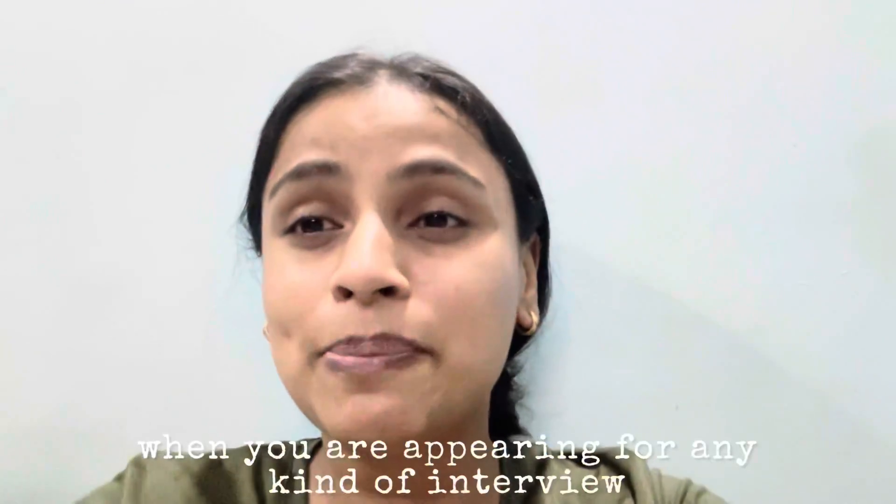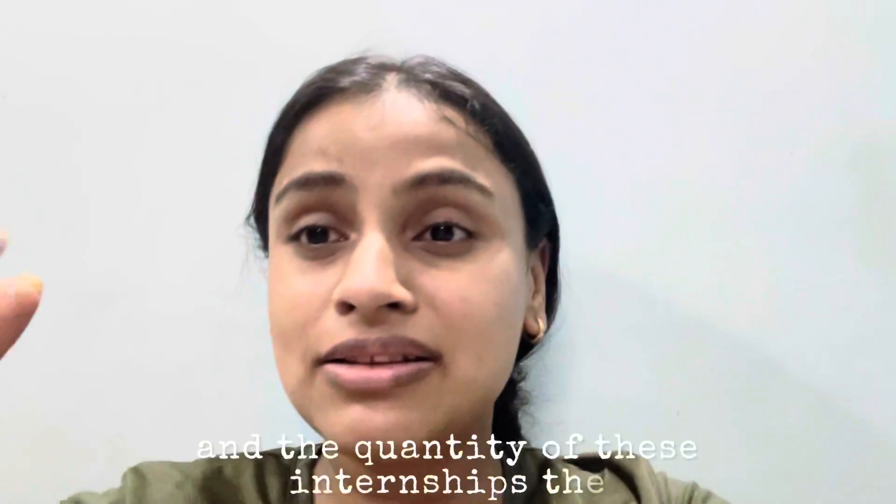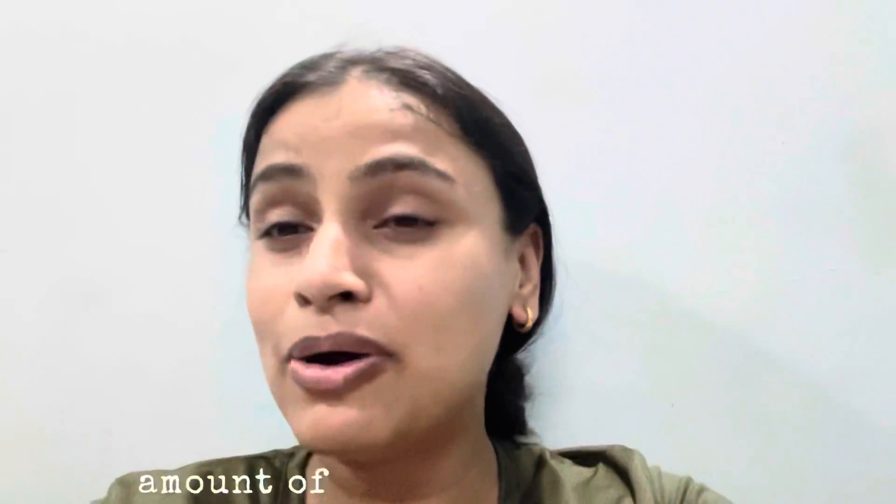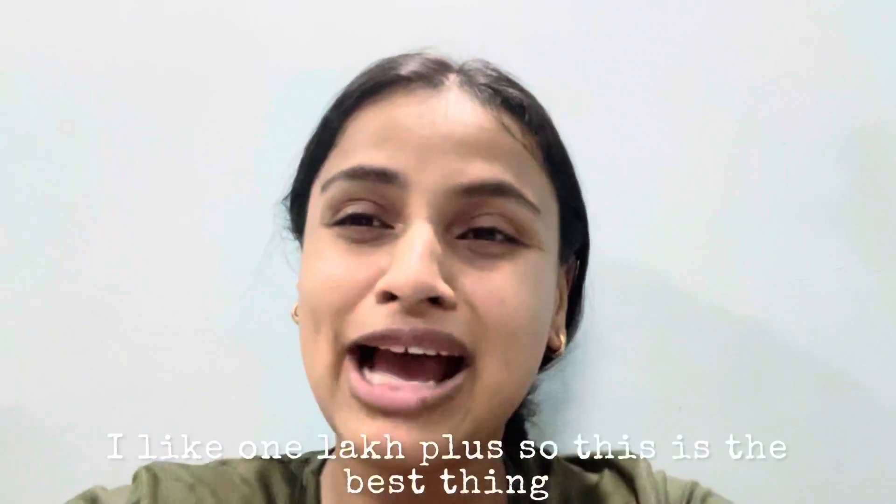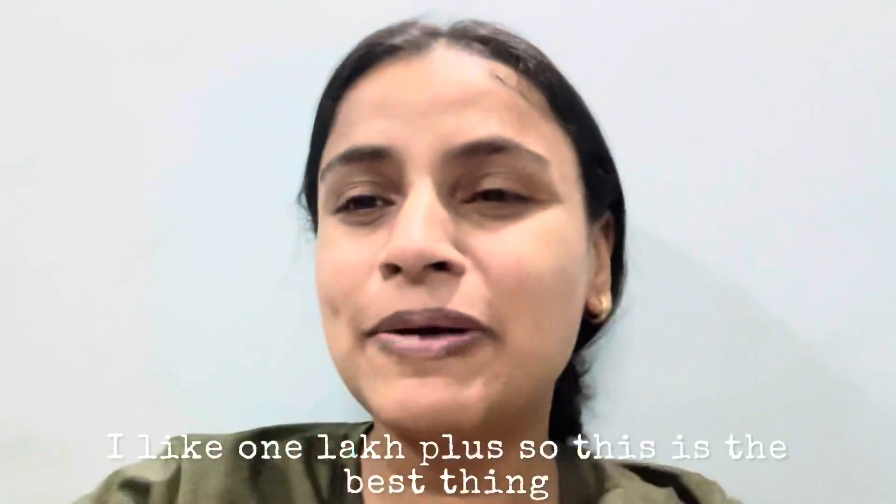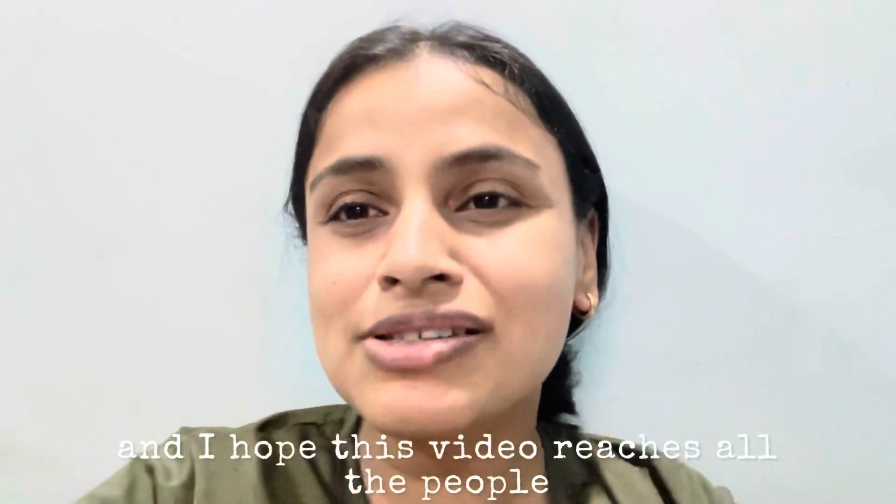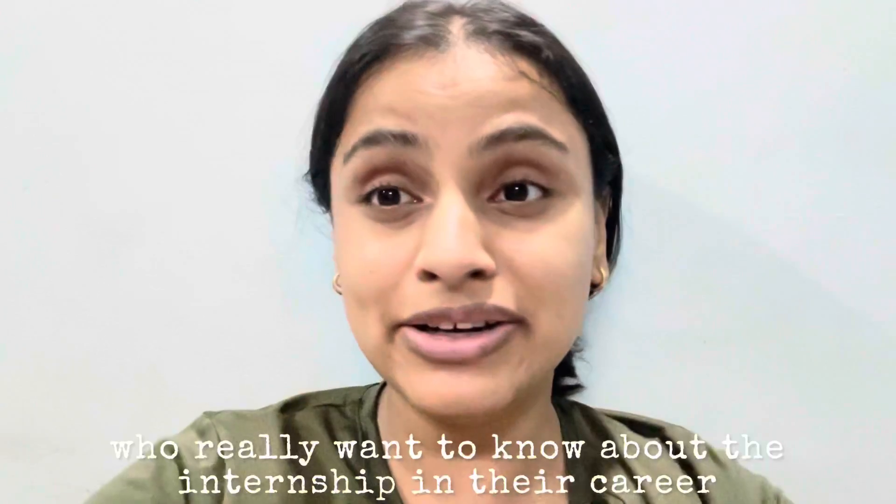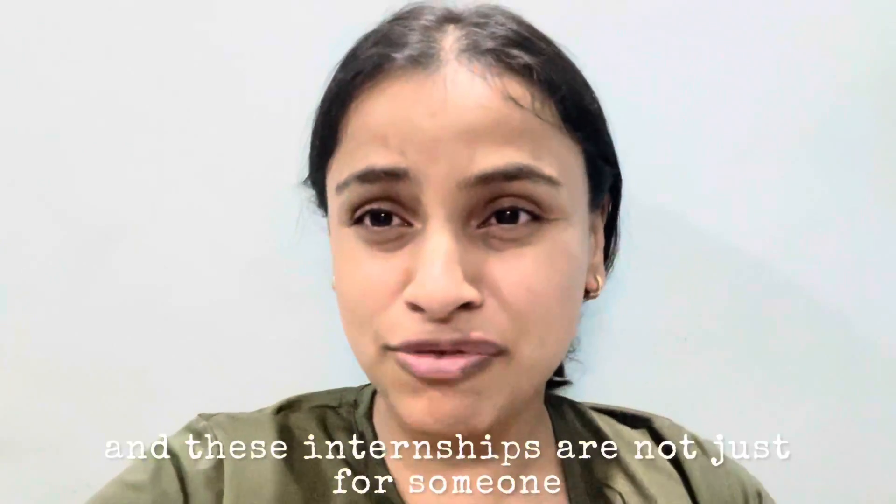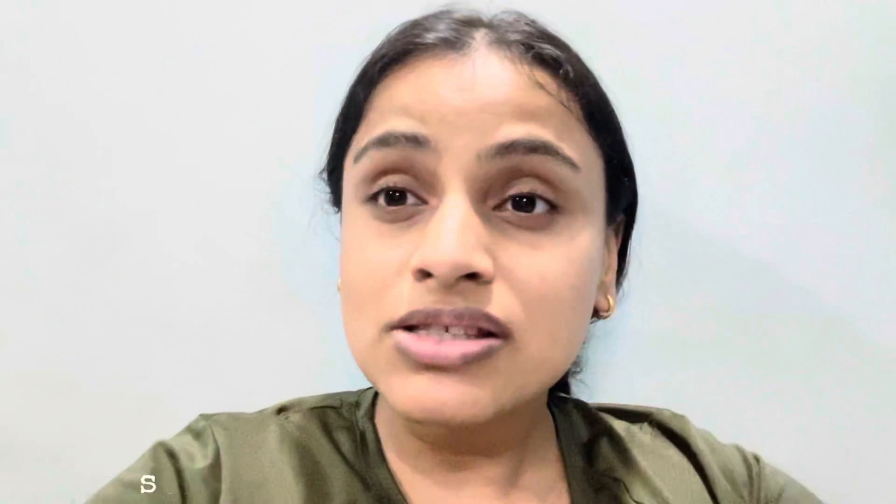This is absolutely crazy and the quantity of these internships, the amount of internships are like one lakh plus. This is the best thing that I could hear and I hope this video reaches all the people who really want to know about internships in their career. These internships are not just for someone who is doing B.Tech, someone who is doing BCA, B.Com, MBA, and even the B.Sc. degree, that is also relevant here.